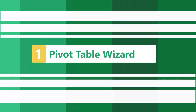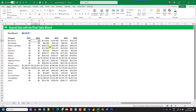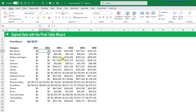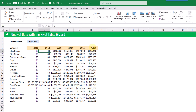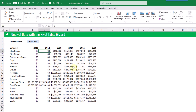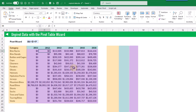The first method we're going to take a look at for unpivoting our data is using the pivot table wizard. This is a legacy tool and you're not going to find it in the Excel ribbon, but you can still use it with a keyboard shortcut. Here we've got a pivoted set of data, meaning we've got an attribute going down the rows — the category field — and an attribute going across the columns — the year. For each combination of category and year we've got a revenue value. What we want to do is transform this into a tabular data set with a single column for category, a single column for year, and a single column for revenue.